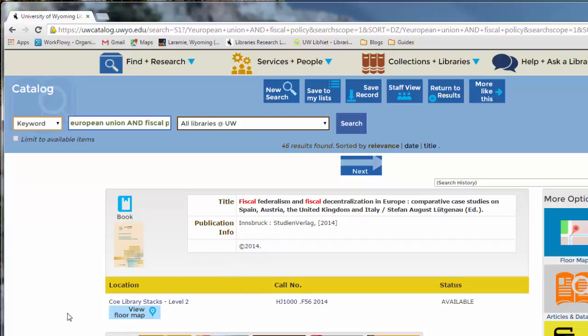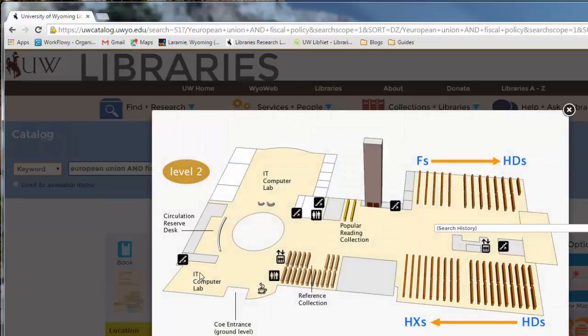So you can click at the view floor map and take a look and see approximately where your book is located.